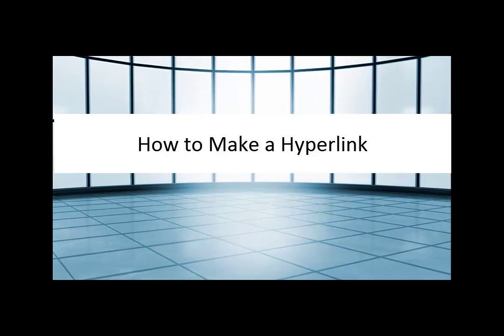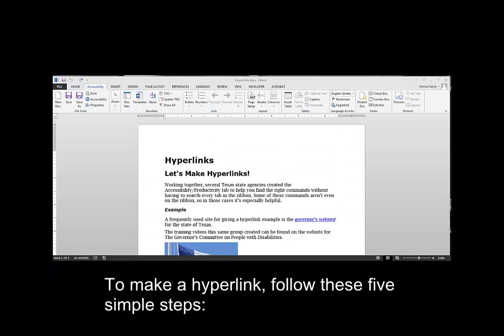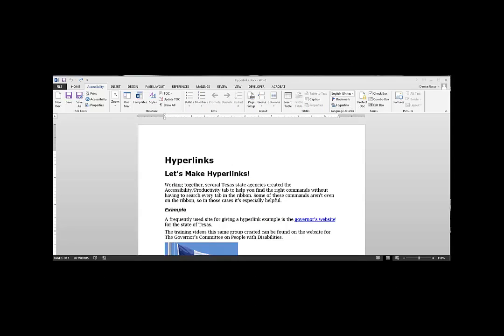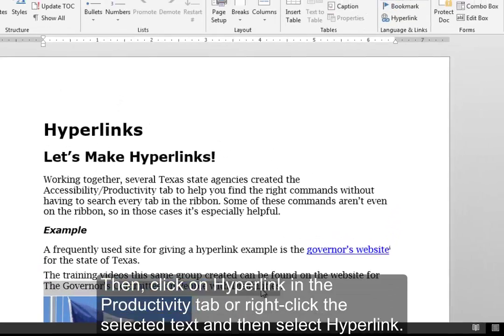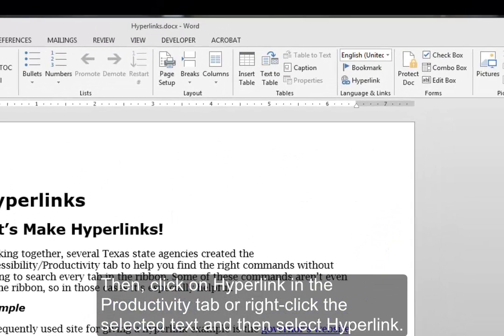How to make a hyperlink. To make a hyperlink, follow these five simple steps. First, select the meaningful text that will be used for the link. Then click on Hyperlink in the productivity tab, or right-click the selected text, then select Hyperlink.